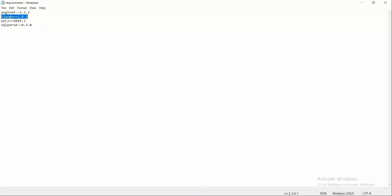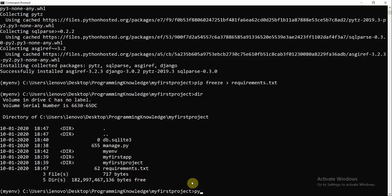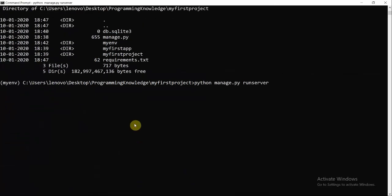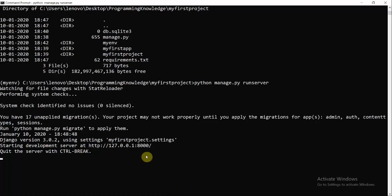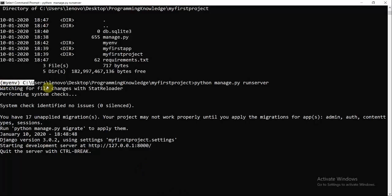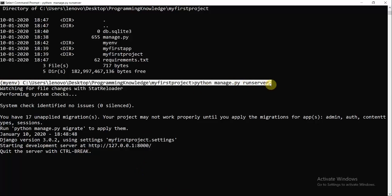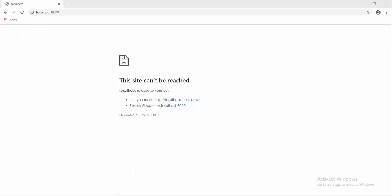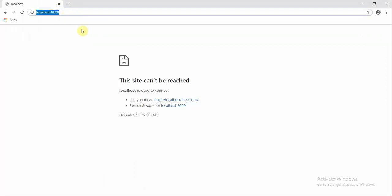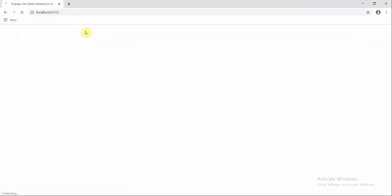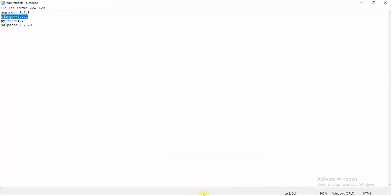Now I run python manage.py runserver again. This time the server starts successfully. Refreshing the browser page confirms that the Django application is running correctly inside the virtual environment.